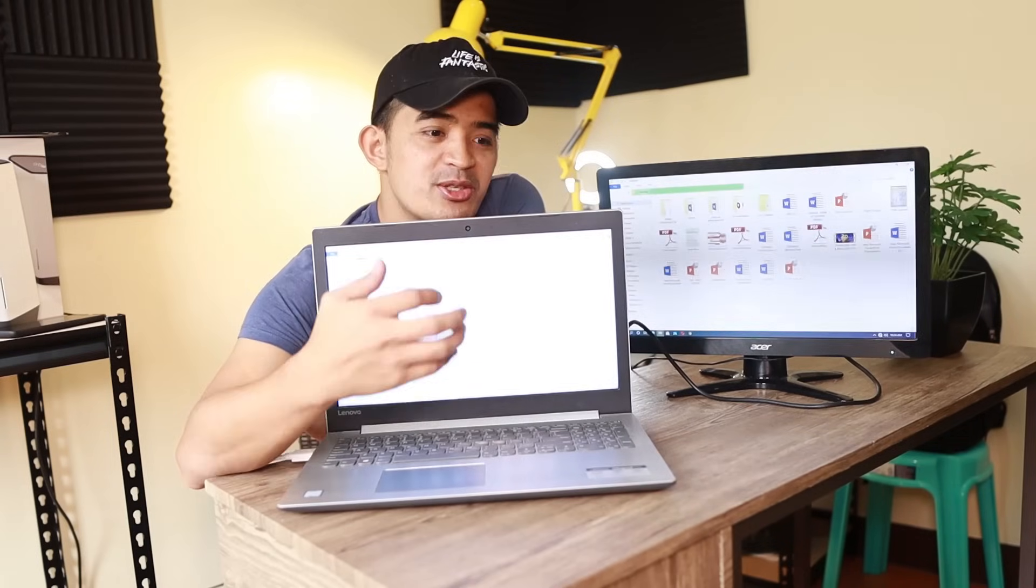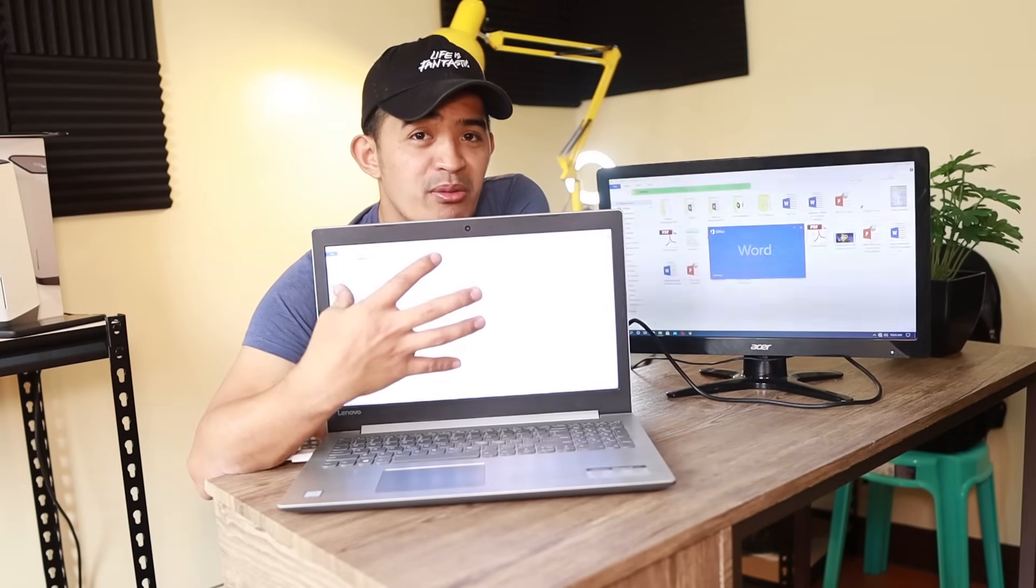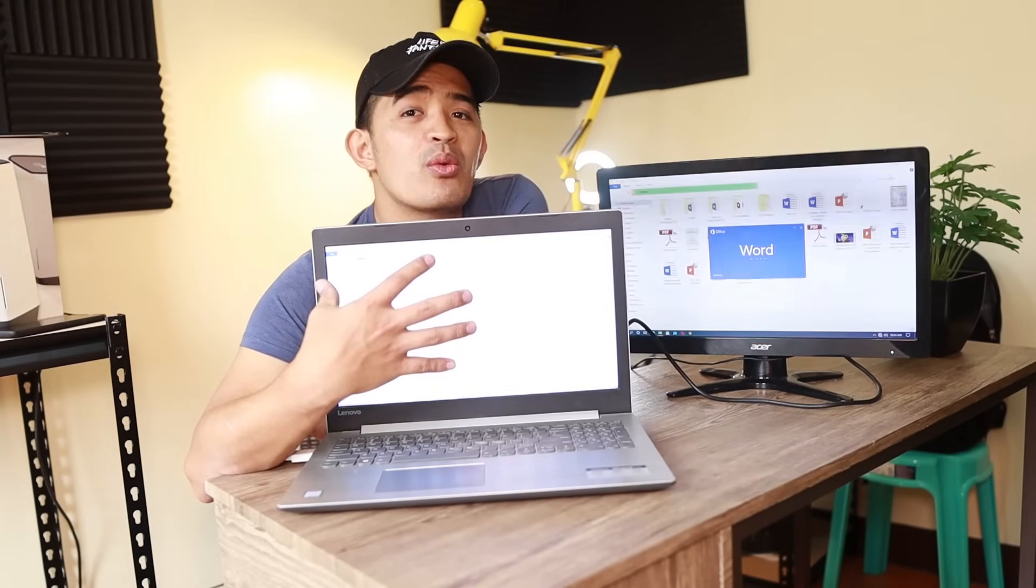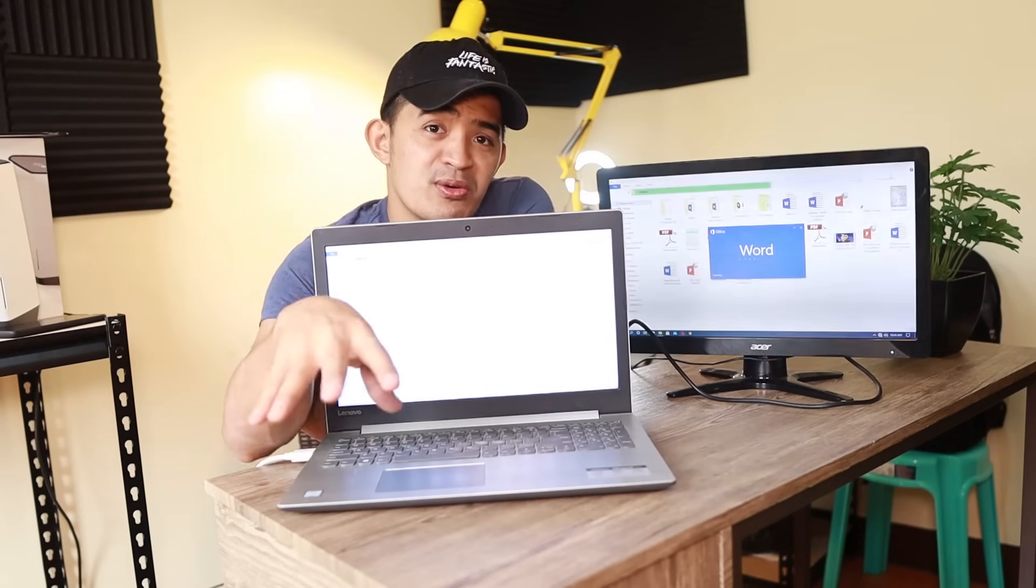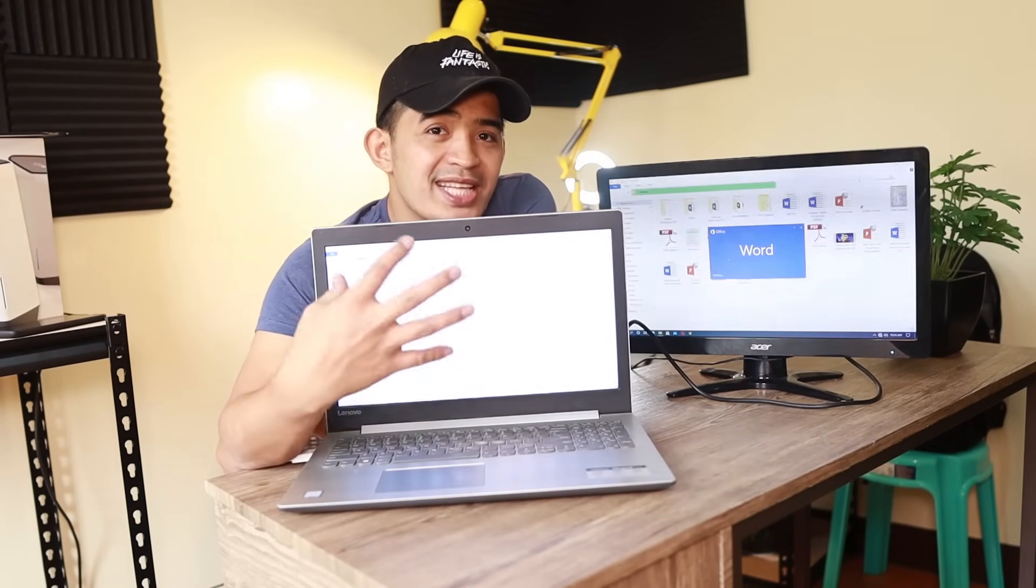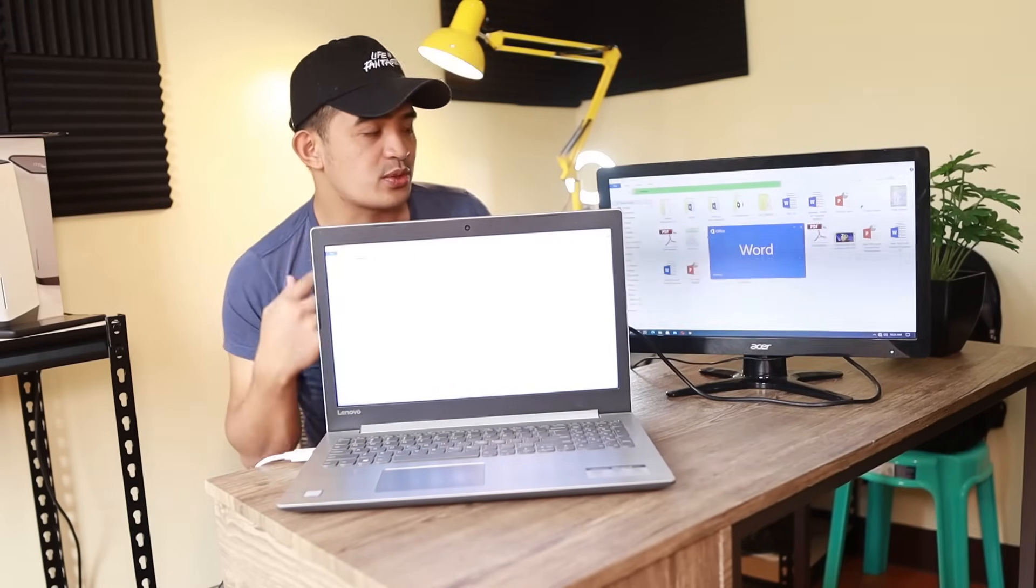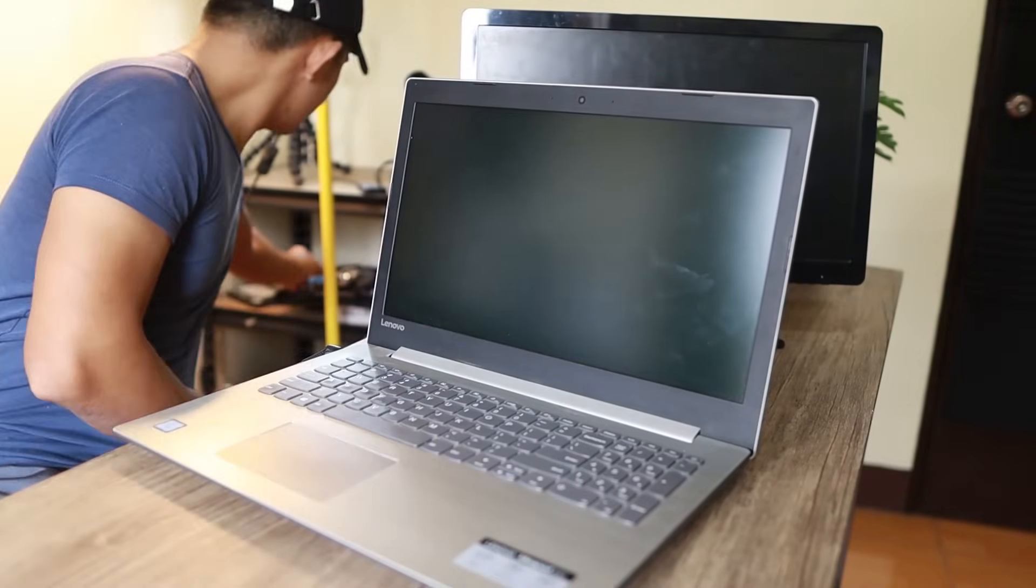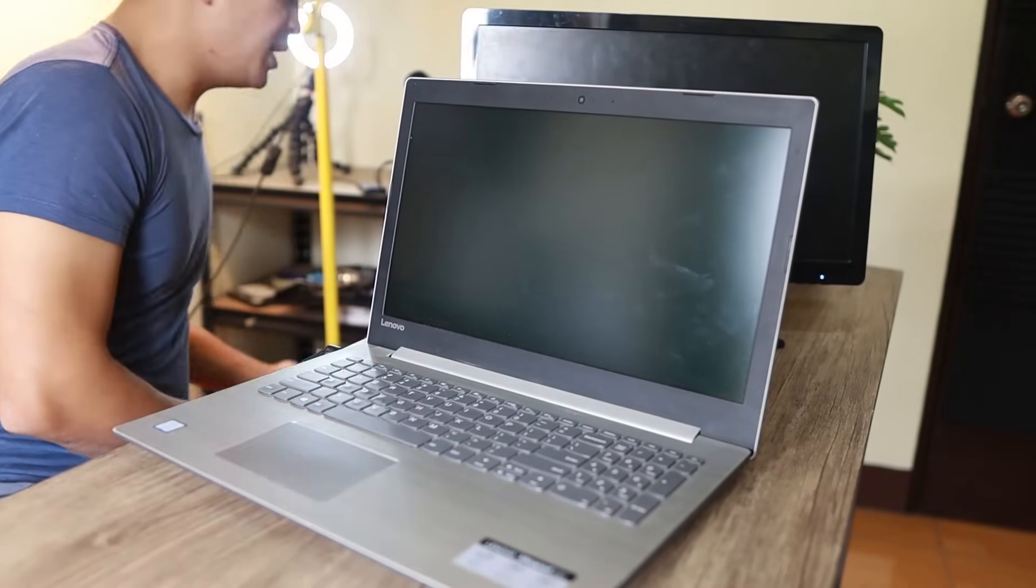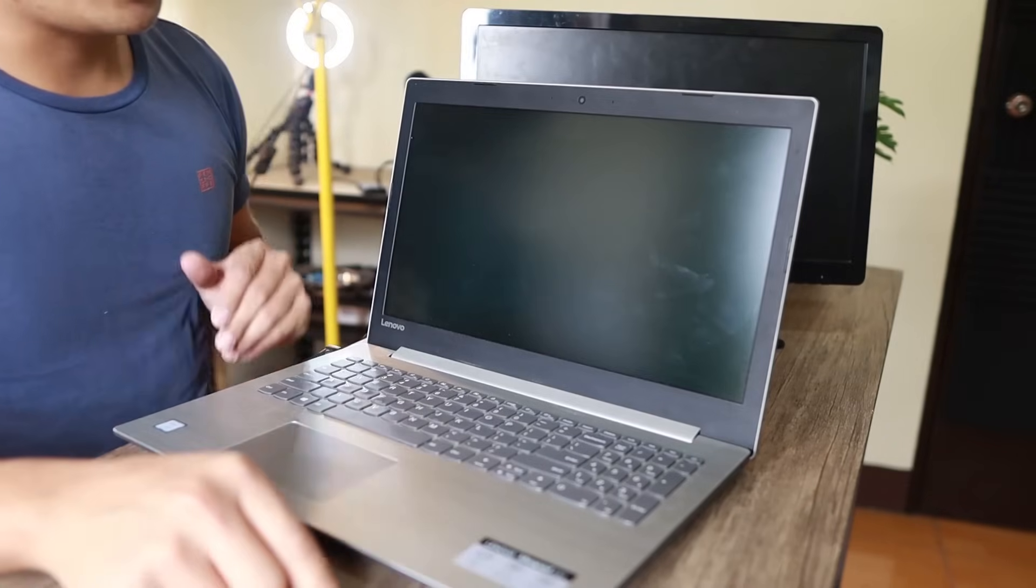Now what we're going to do is pull out the screen and search for the model so we can buy a replacement from Amazon, eBay, or any online store in your area. It's off now—be ready with a screwdriver.